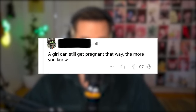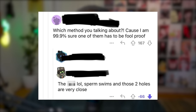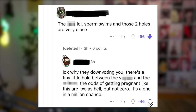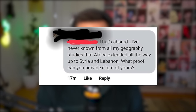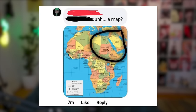A girl can still get pregnant that way — the more you know. Which method are you talking about? Because I am 99.9% sure one of them has to be foolproof. The butt, lol. The swimmers travel between those two holes which are very close. I don't know why they're downvoting you — there's a tiny little hole between the vagina and the butt. The odds of getting pregnant like this are low, but not zero. One in a million chance. This came to me in a dream, bro. That is absurd. I have never known from all my geography studies that Africa extended all the way up to Syria and Lebanon — what proof can you provide for this claim? A map? They are big mad lol.